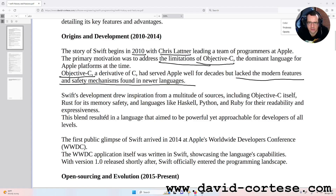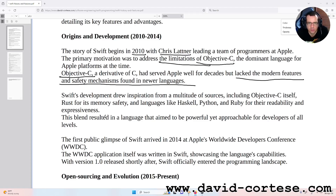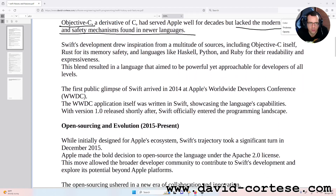Swift's development drew inspiration from a multitude of sources, including Objective-C itself, Rust for its memory safety, and languages like Haskell, Python, and Ruby for their readability and expressiveness. This blend resulted in a language that aimed to be powerful yet approachable for developers of all levels.